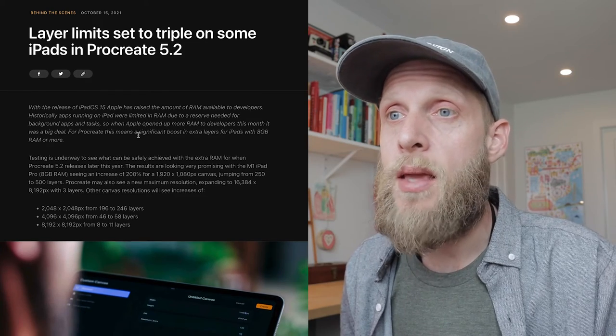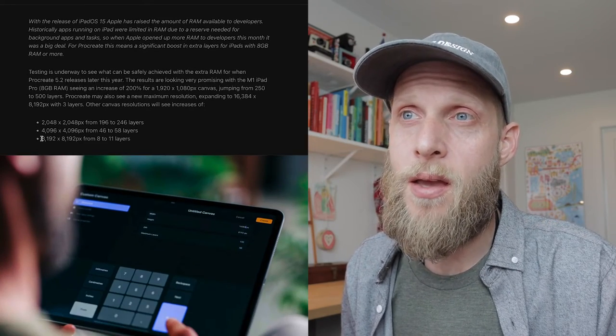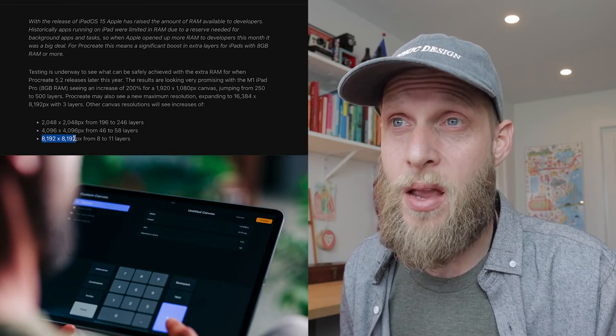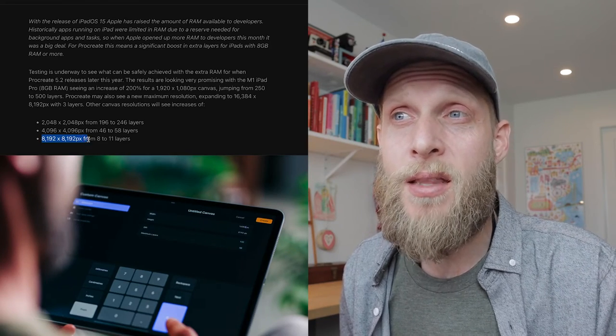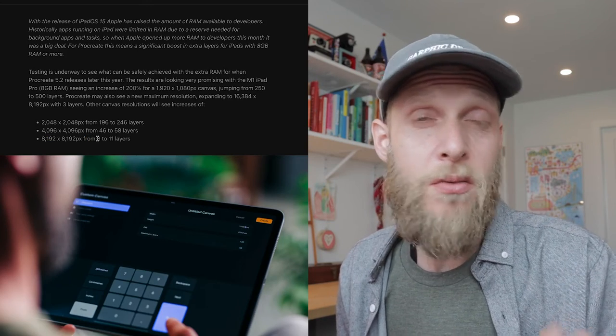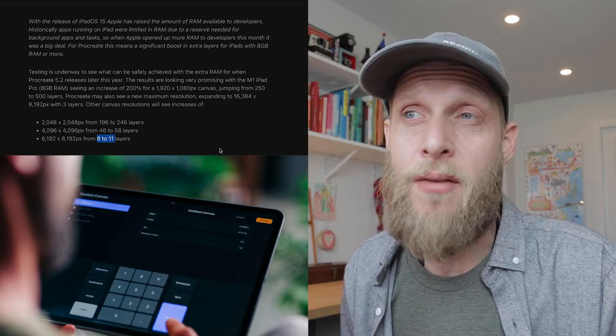My iPad is a fourth generation 12.9-inch iPad Pro, so some of the numbers I'm giving are specific to mine, but I think a lot of people will have a slightly older model so this should still be relevant. Heading over to Procreate's website, they give a list of maximum file sizes: it's 8,192 pixels squared, and depending on a few tech specs you're going to get between 8 and 11 layers. That's the largest size as of spring 2022.